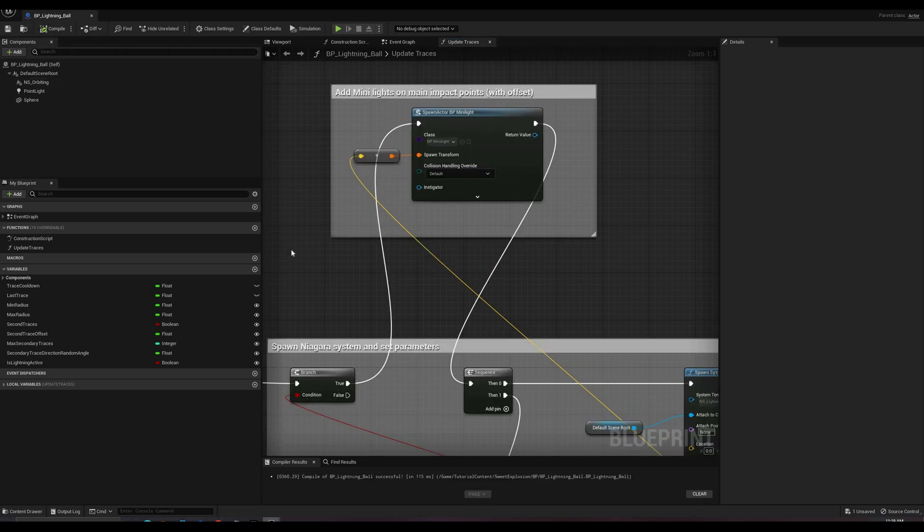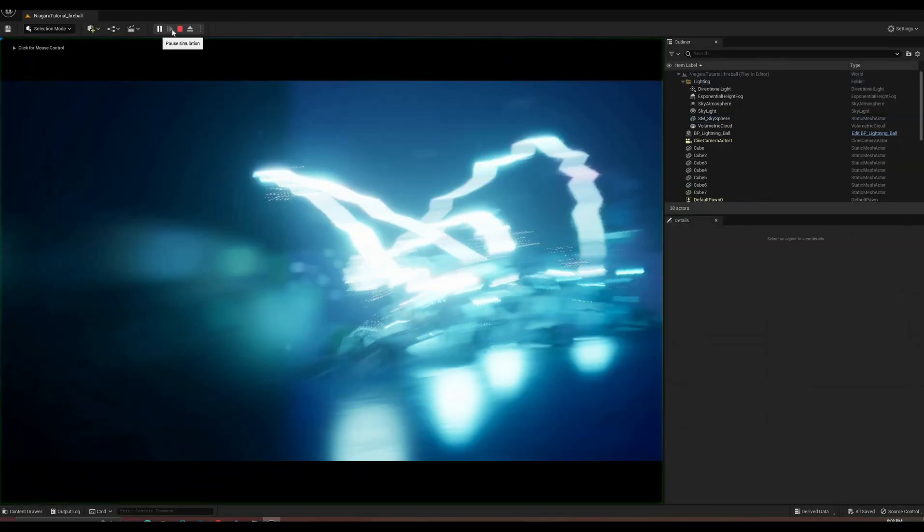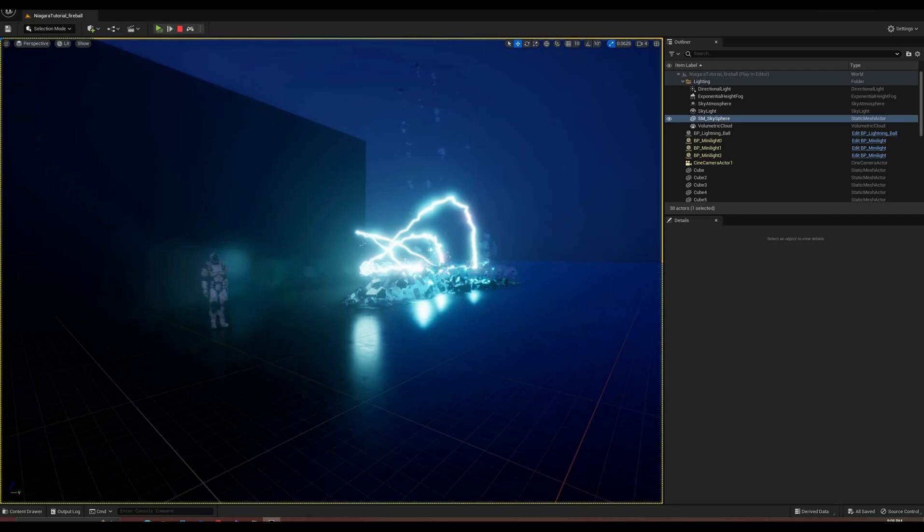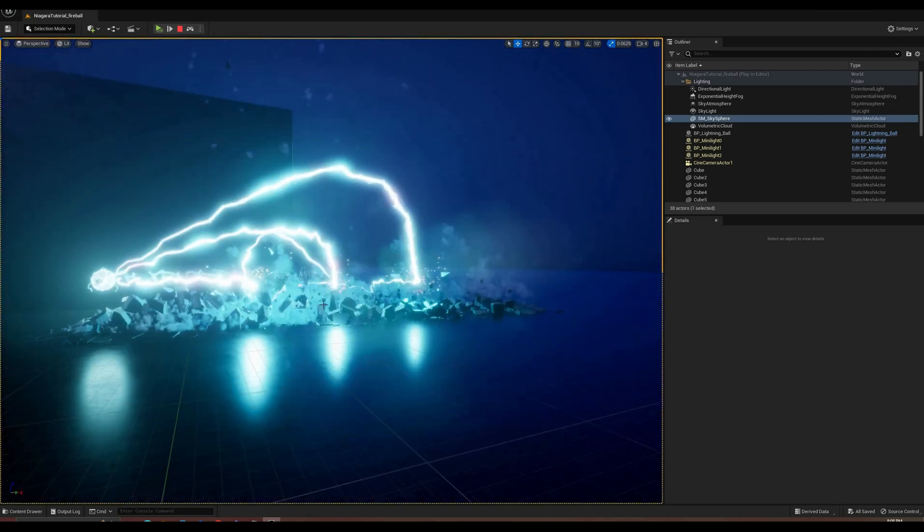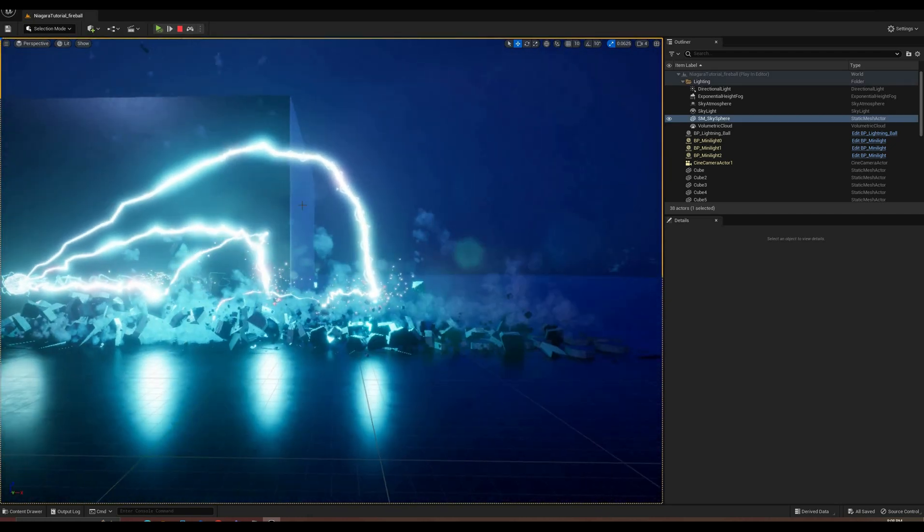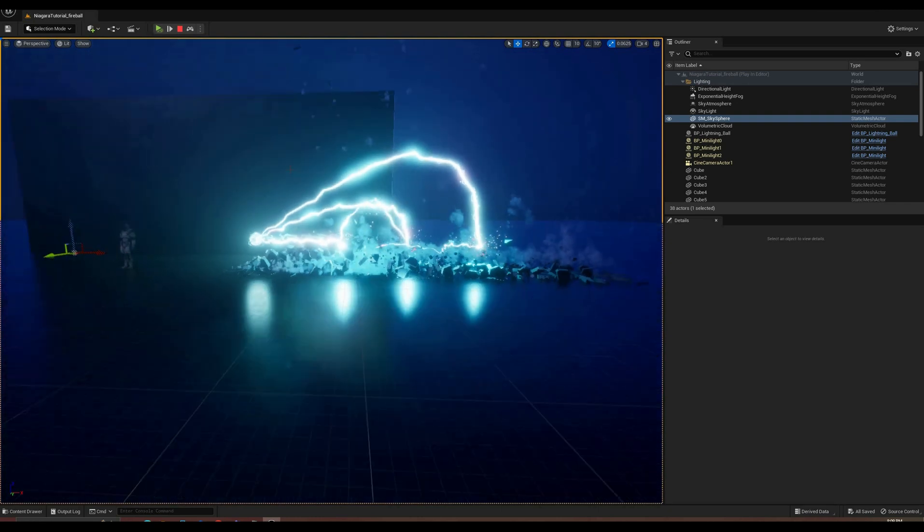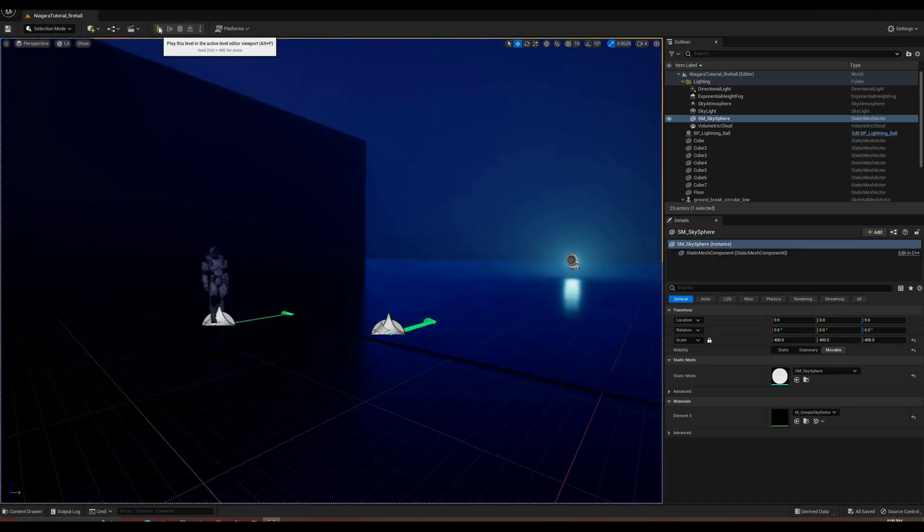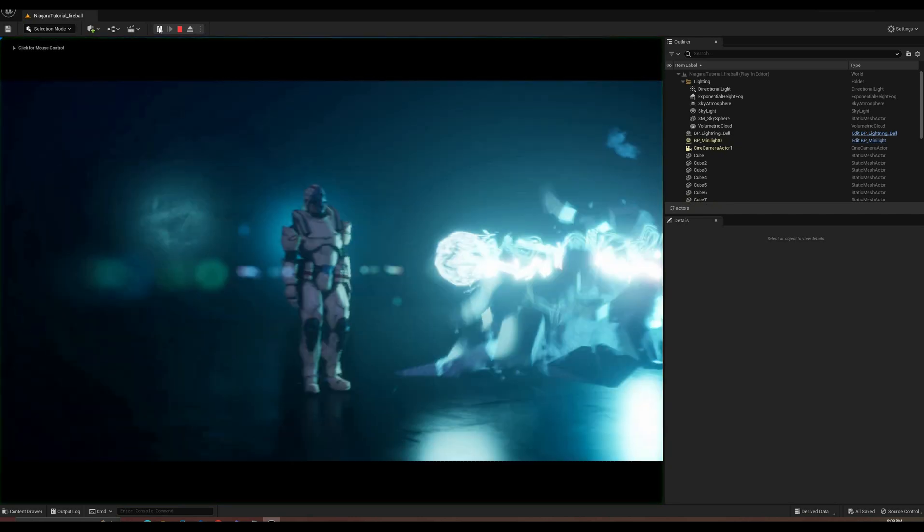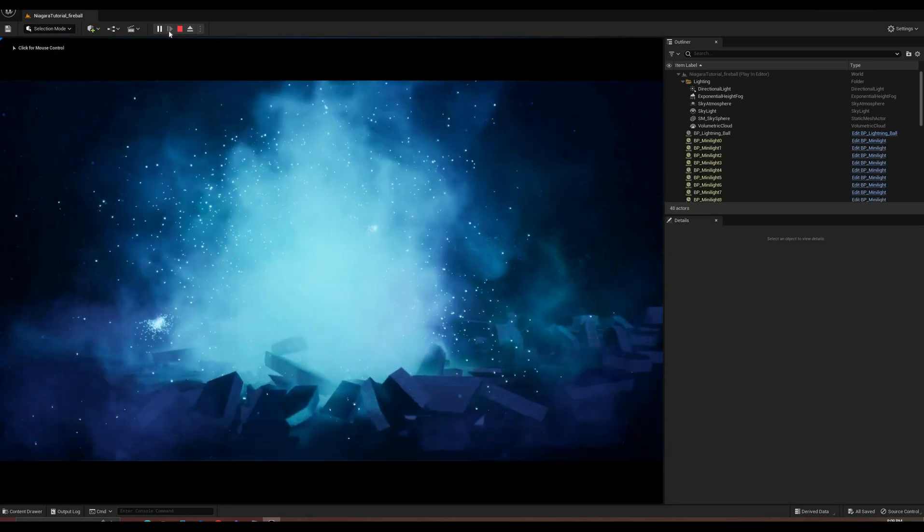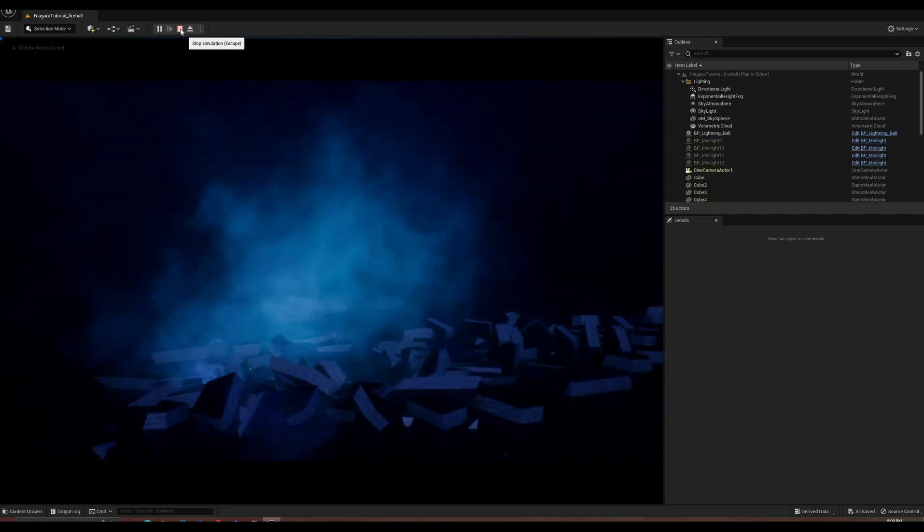And with this, we're done with today's video, and this effect for now. Next in this series, we'll start a new effect from scratch. I already have some ideas for things that I want to show, but post in the comments what types of effects you would like to see in the future. Thank you for watching the video, and don't forget to give a like and subscribe if you like the content and want to see more like it. See you next time!